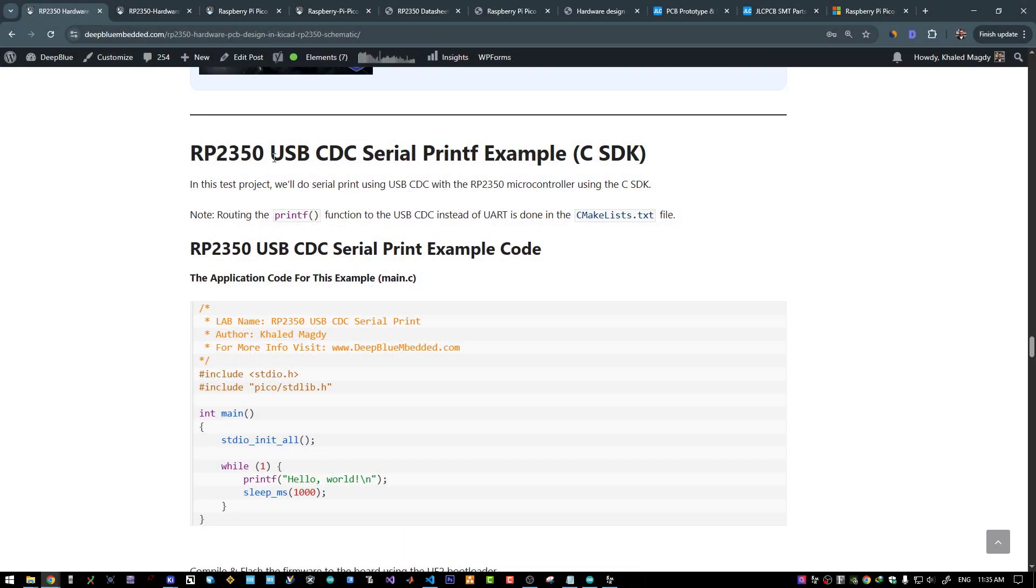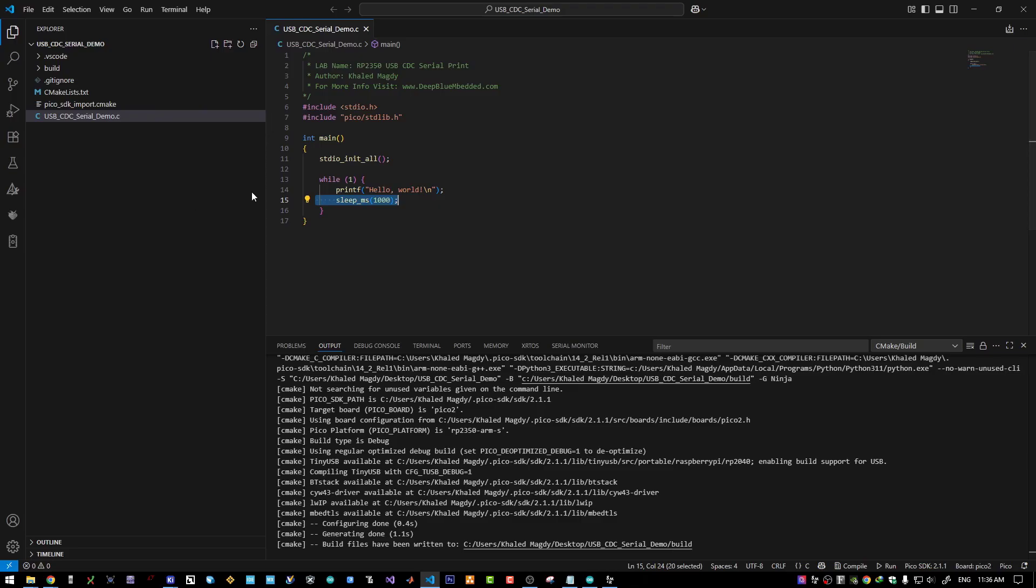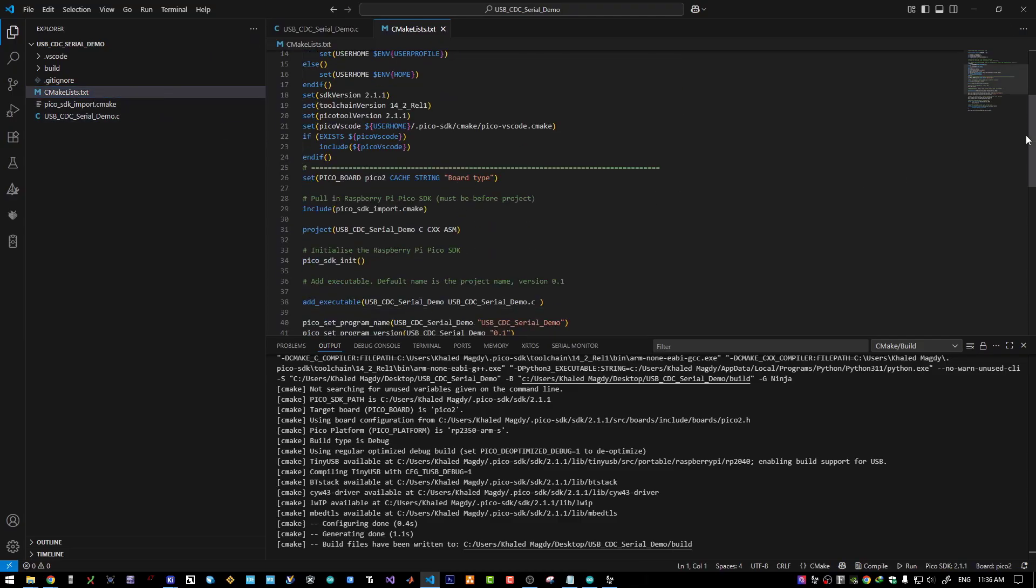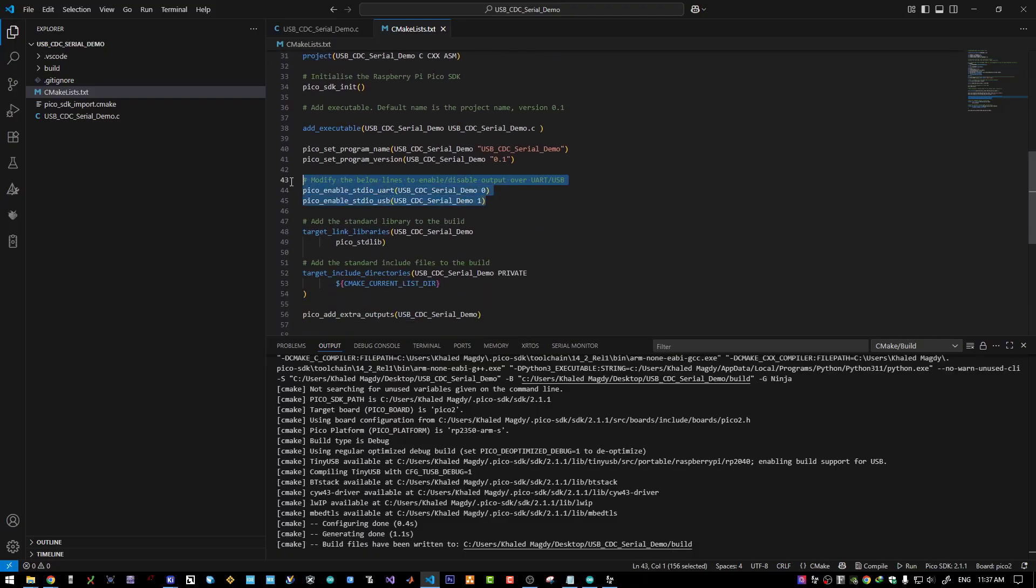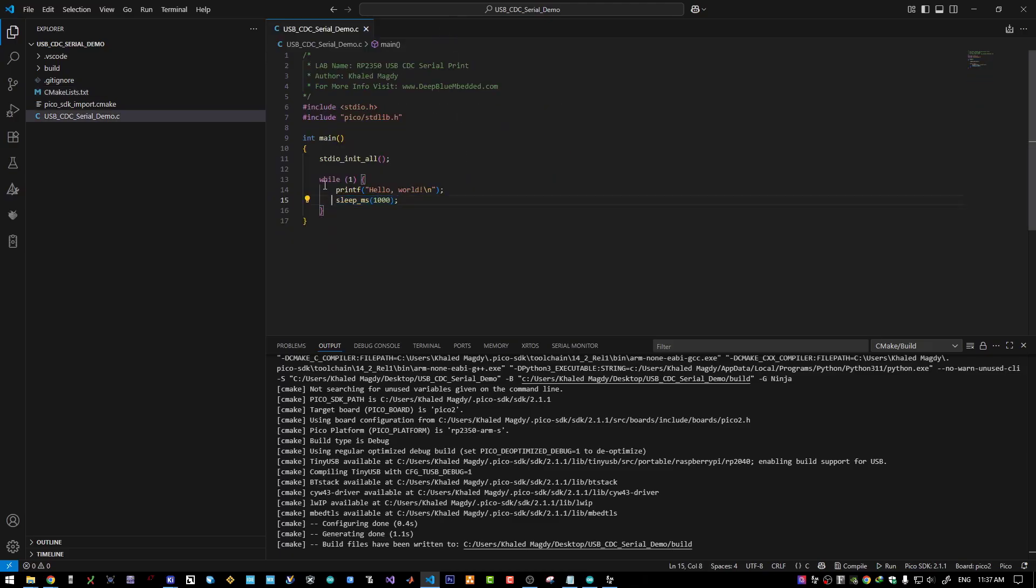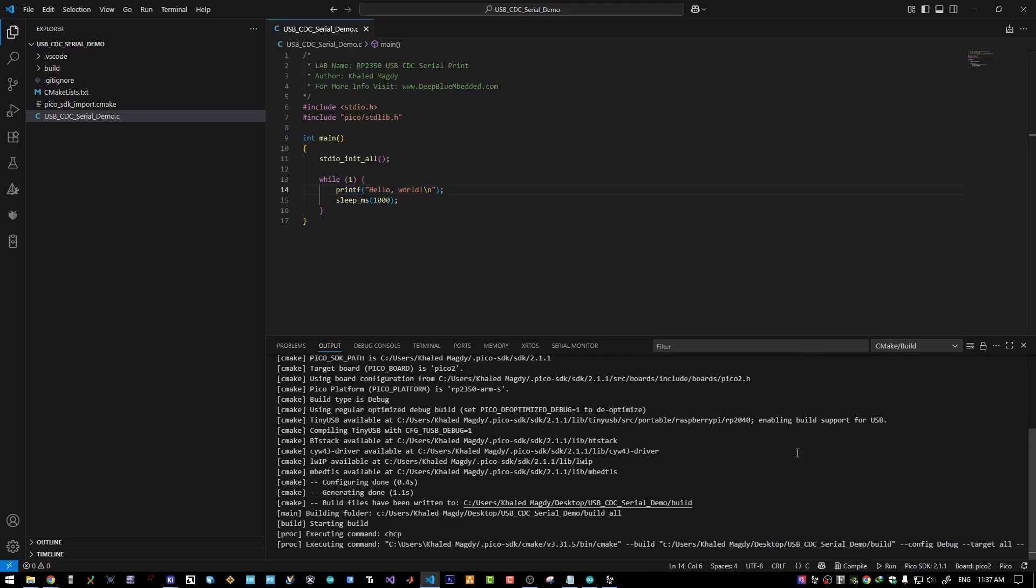Moving to the next demo example, we will do USB CDC serial print. And it's also a very simple demo example. We are just printing a string and adding a delay of one second. Do you remember the option of routing the STDIO functions to the USB or UART? This is what I have selected while creating this project. I have selected to route the STDIO output to the USB CDC. This is what it makes. You can actually create the project from scratch and add this on your own. You need to add those two lines in the CMakeLists.txt file. This line disables the UART from the STDIO. And this line enables the STDIO output to the USB CDC. This is all what we need in order to do the printf and have the output through the USB port. I will compile this project as well.